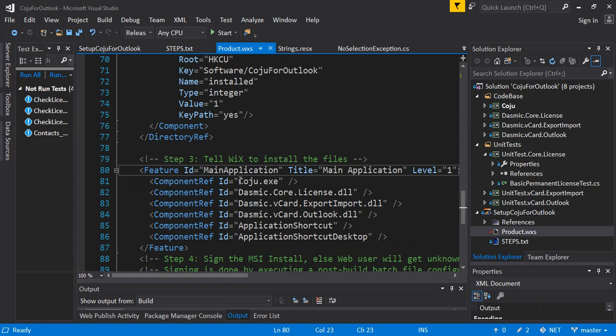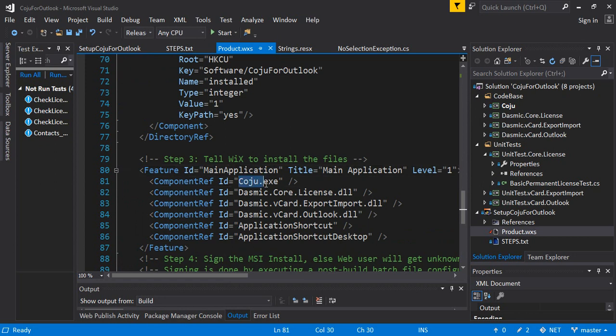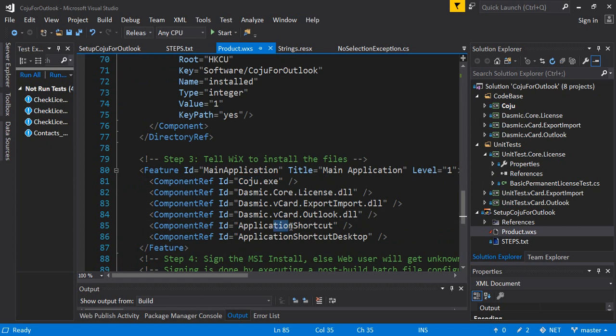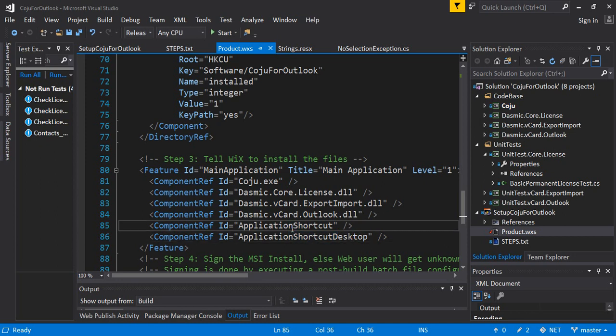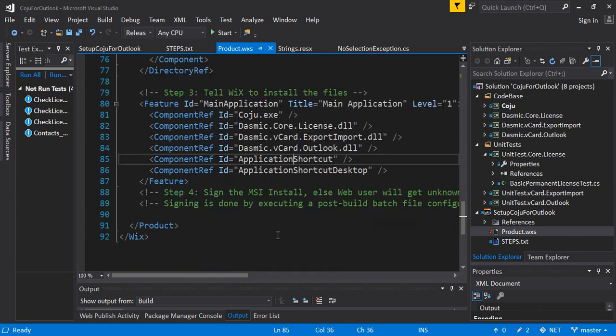My application is a very simple application so I don't want to create an uninstall icon, users can do it from the control panel. Now this is the last step where you say this is the main application and your component id that you already defined, these should be added to the application. So you define the exe and the 3 DLLs. Then you create an application shortcut and you create an application shortcut in the desktop. This application shortcut is created in the program files area when you press the start menu.